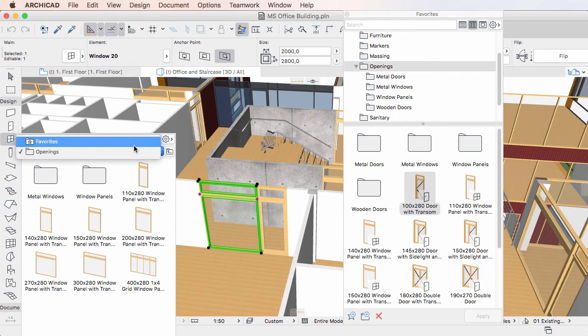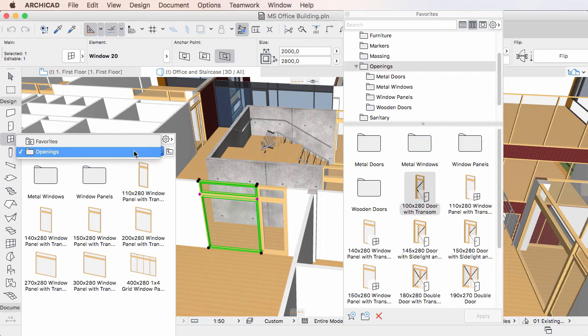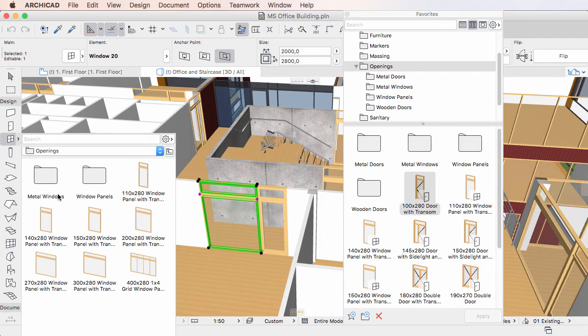Favorites folders are displayed in the Favorites list and a button is provided to go up one folder level.